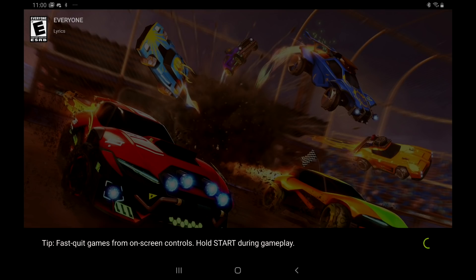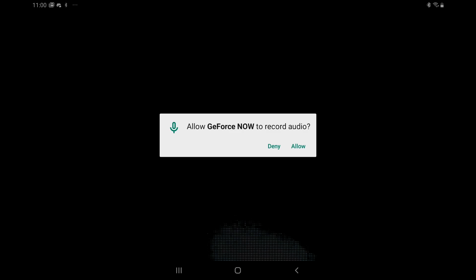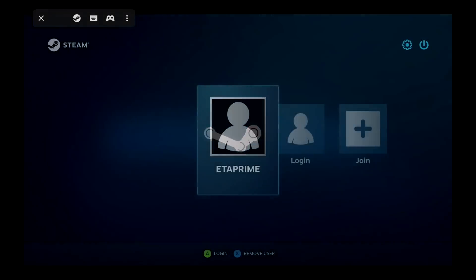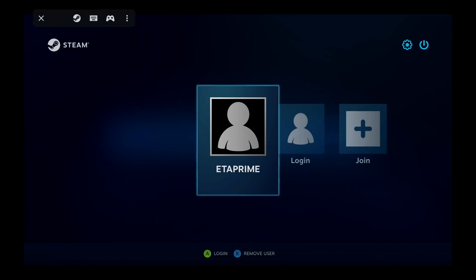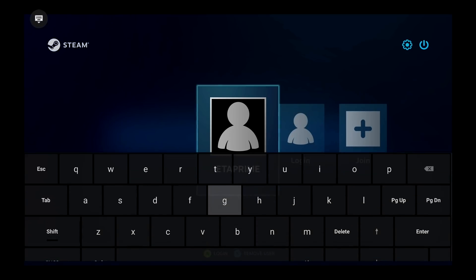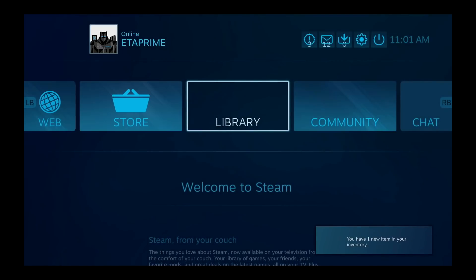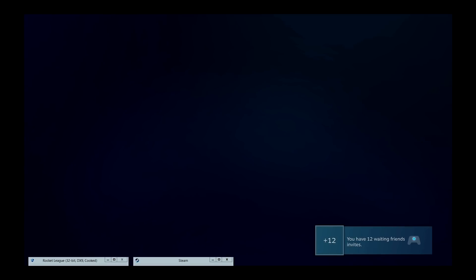So you're going to log into your regular old Steam account. We'll also allow GeForce Now to record audio. If you hold start on your controller I'm using an Xbox One controller connected over Bluetooth. We can bring up the menu. Press Y. It'll bring up the keyboard. You can type on the screen or you can use the controller to navigate. You can also connect a keyboard and mouse to your device if you want to. So I'm going to go with my login here. And I already have my account set up in GeForce Now so it's going to automatically log me in. And as long as I own the game it'll bring me right into it.